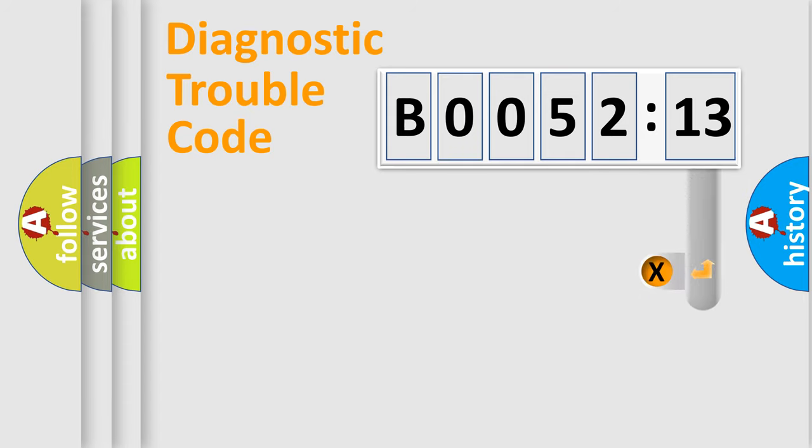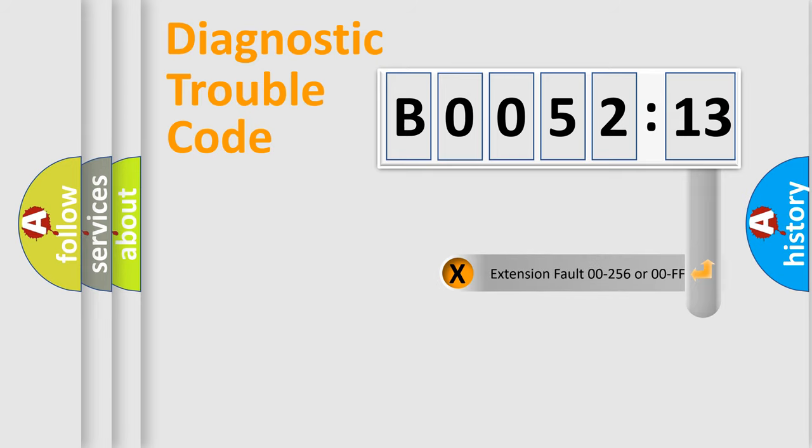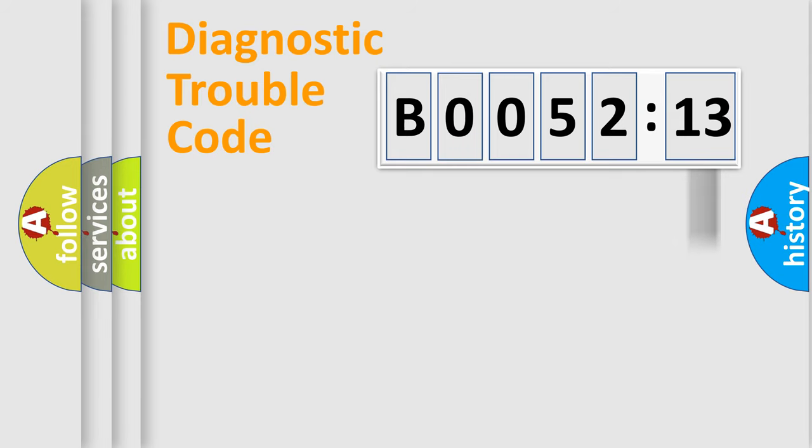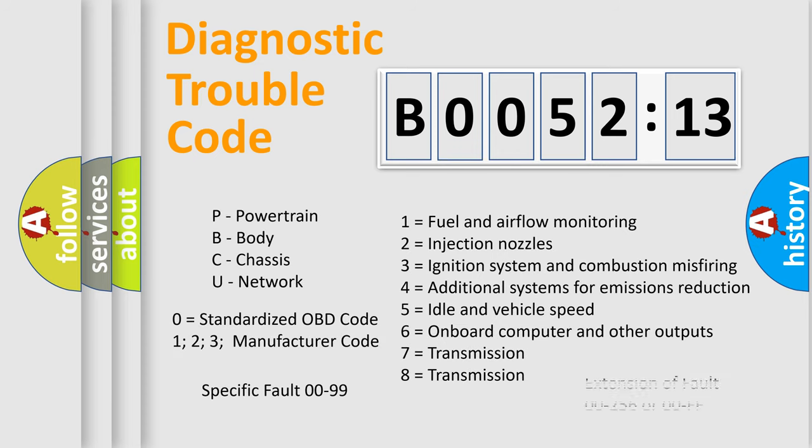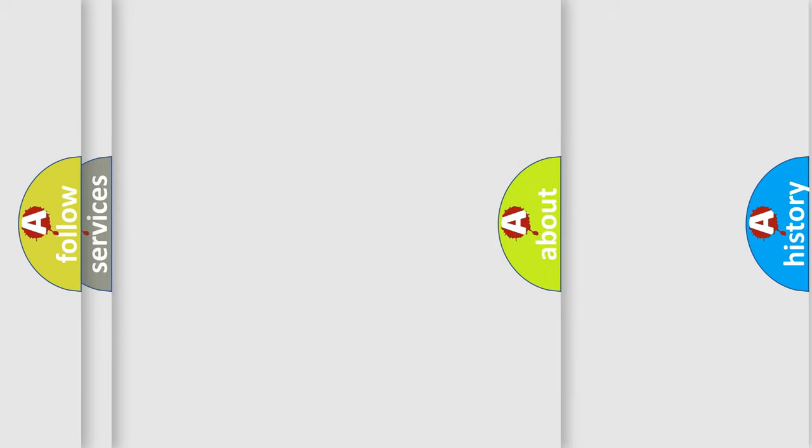The add-on to the error code serves to specify the status in more detail, for example a short to ground. Let's not forget that such a division is valid only if the second character code is expressed by the number zero.